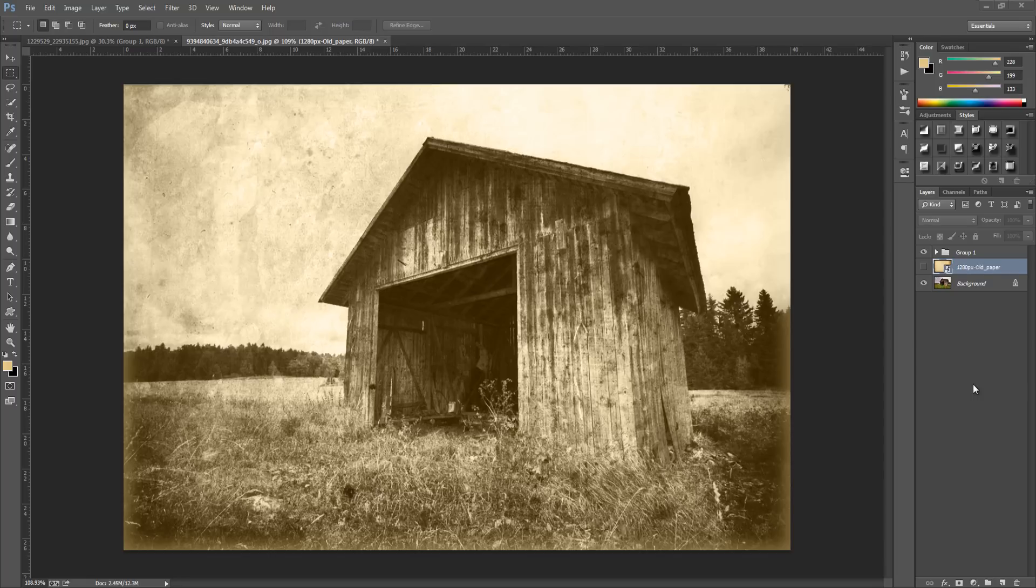This effect can work well on a range of images so you can really experiment with this and it also has that grunge feeling thrown in.